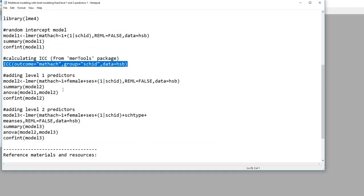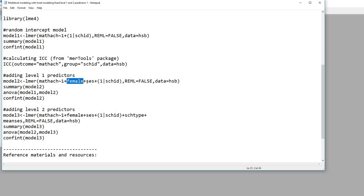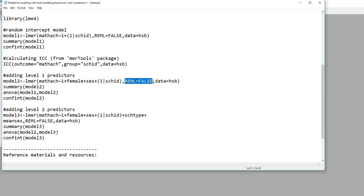So next up, let's add some level 1 predictors. In this case, I'm creating another model, just calling it model two. The structure is largely the same — you'll see that I've got the intercept, and these are the two level 1 predictors, all separated by plus signs. We have female as the first level 1 predictor, and level 1 predictor SES. We're still allowing the intercepts to randomly vary across the schools, maximum likelihood estimation is still set, and there's our data frame name.